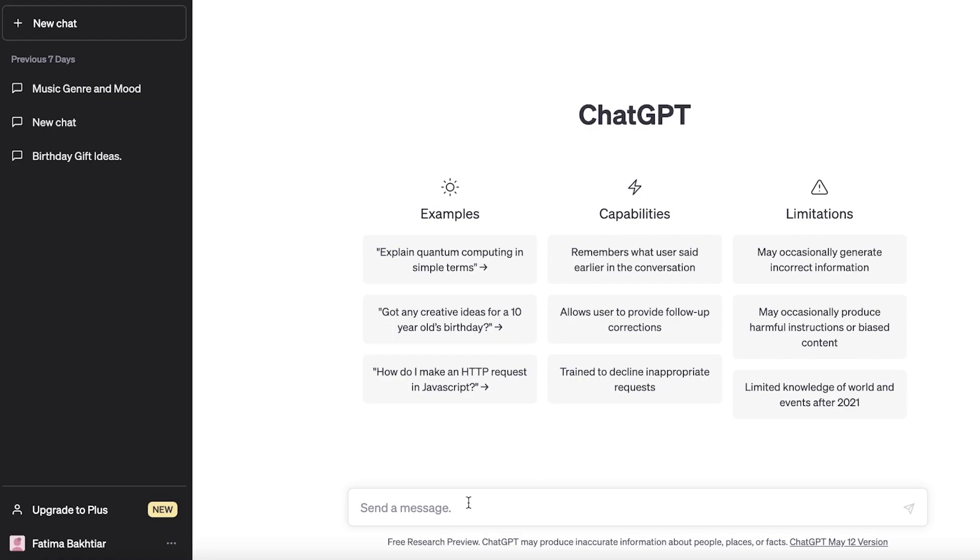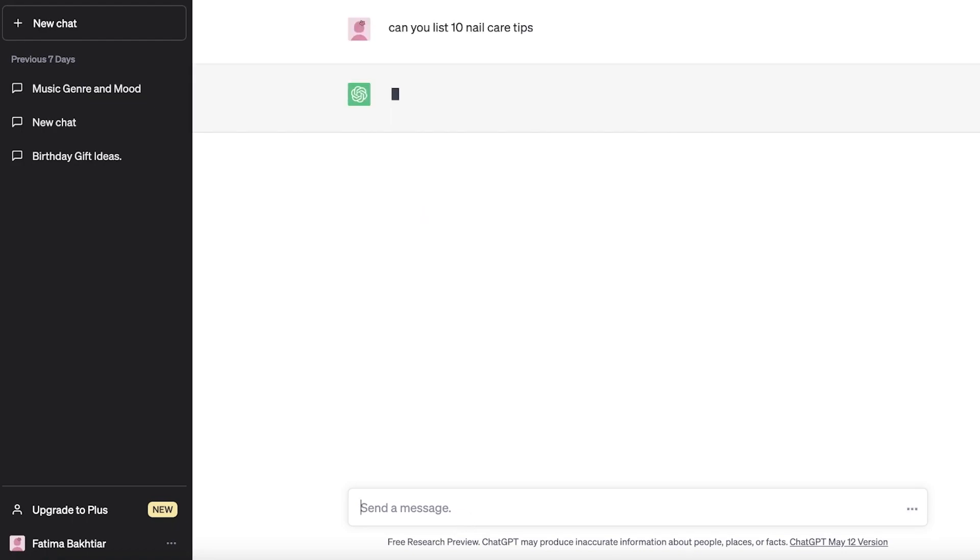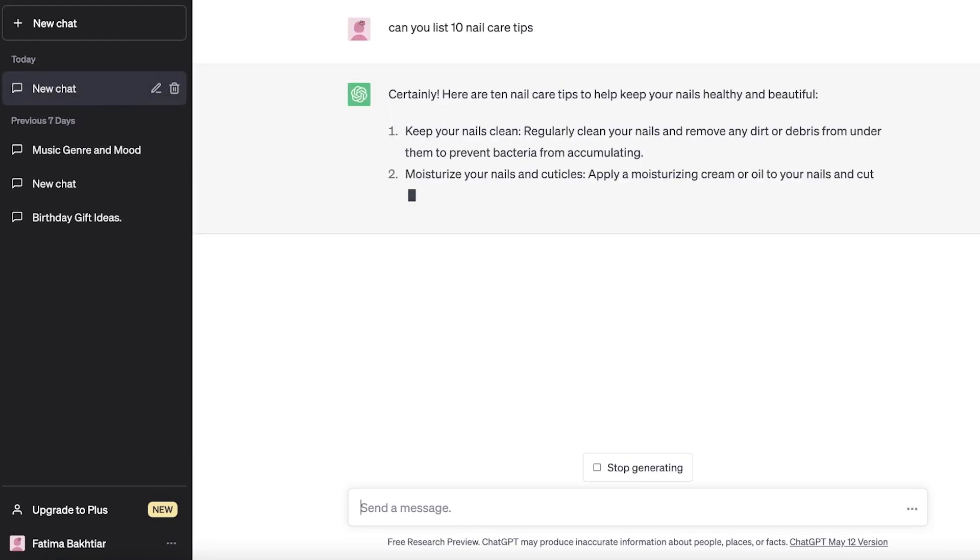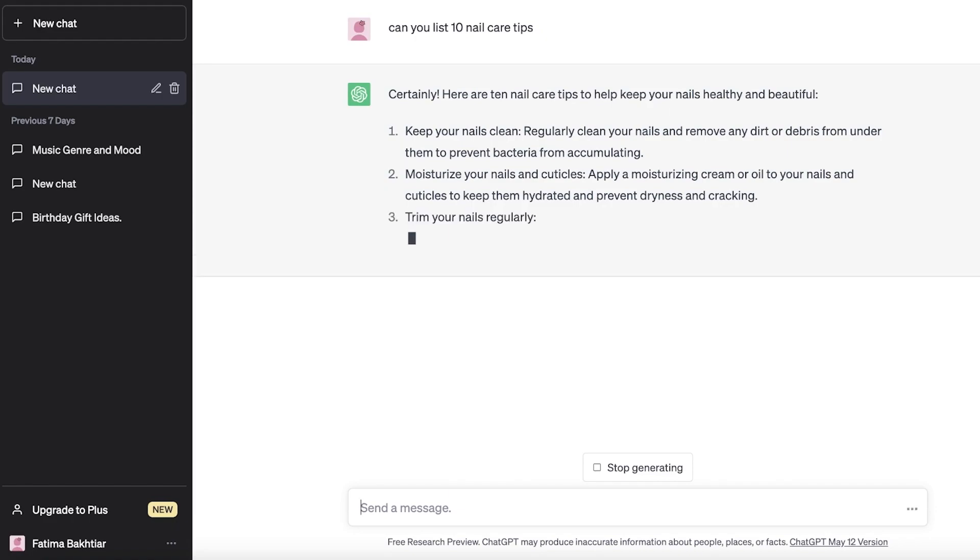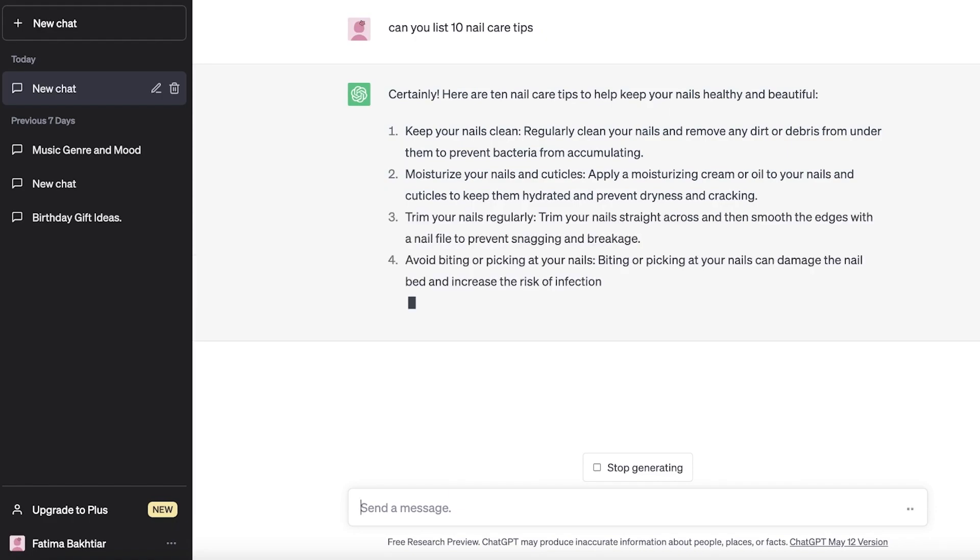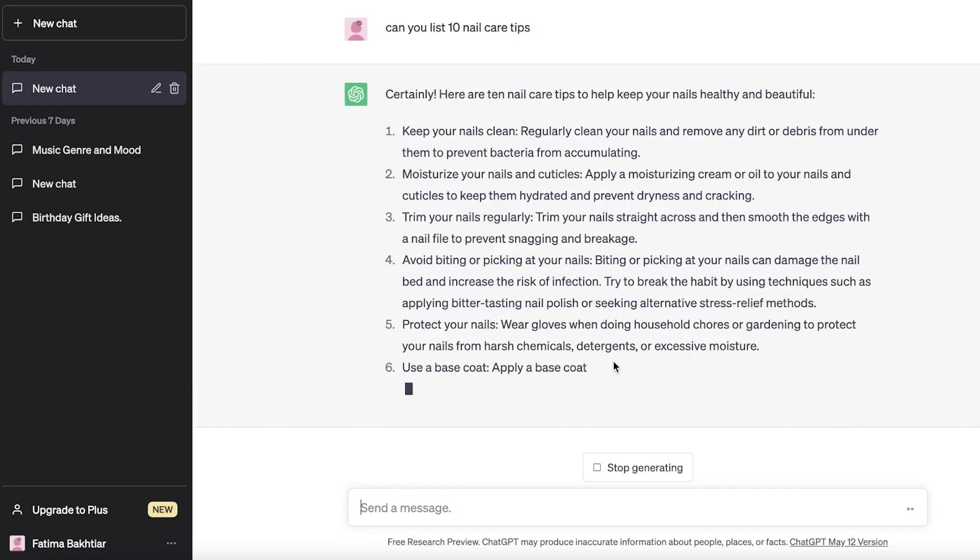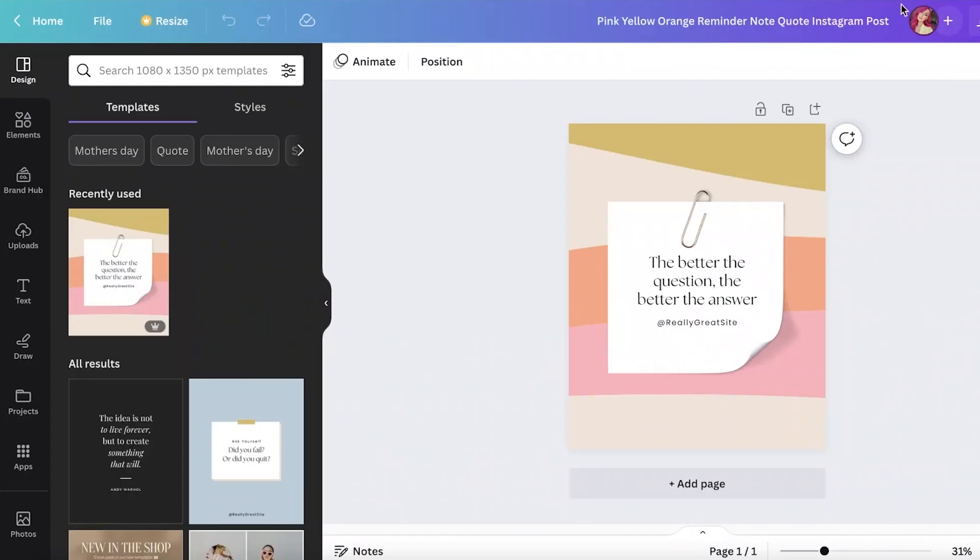So for us, let's say I want to do a, let's say I have like a stylist thing or let's say we have a nail salon. So I would just ask it, can you list 10 nail care tips. Now you guys can see that it's going to start listing all of these tips.